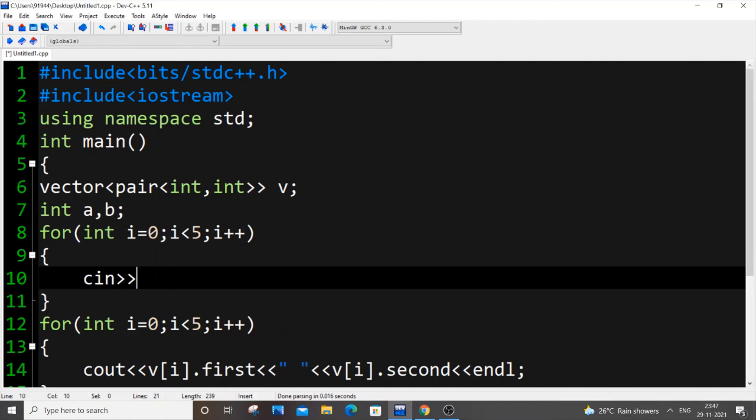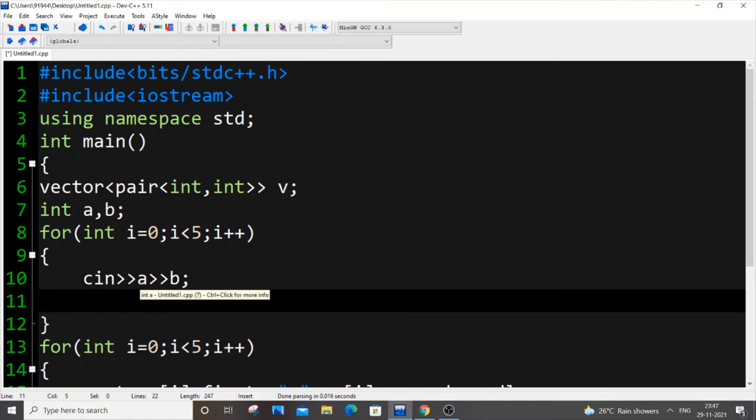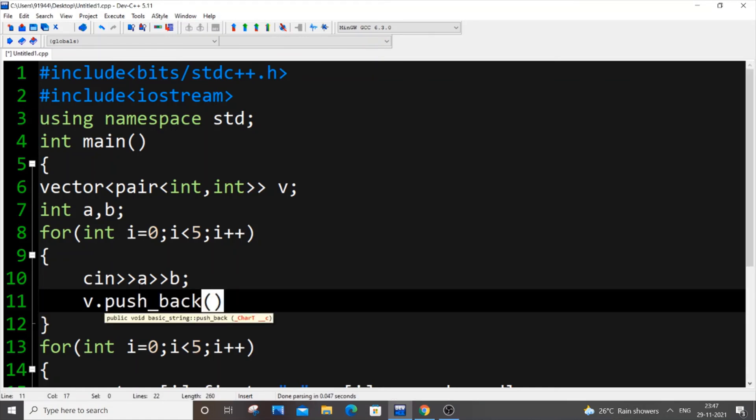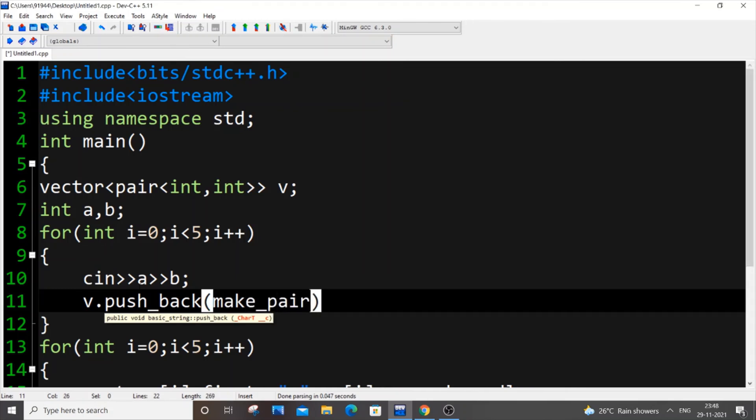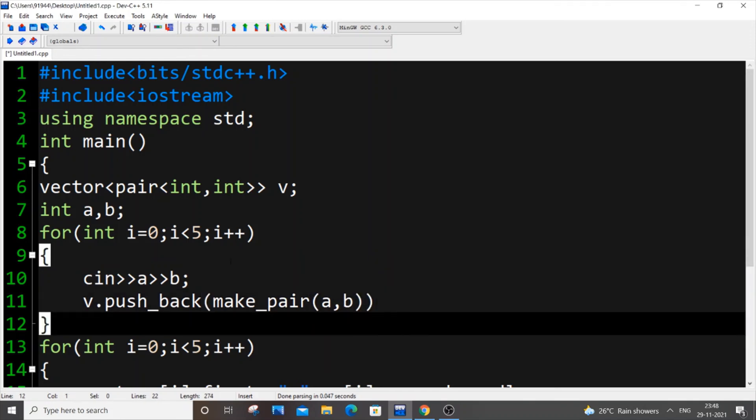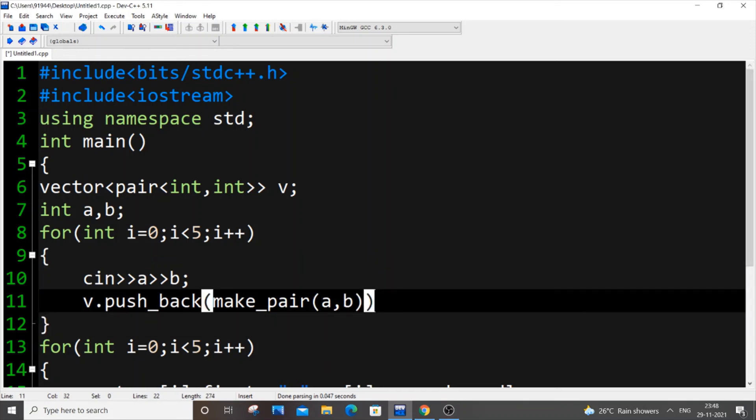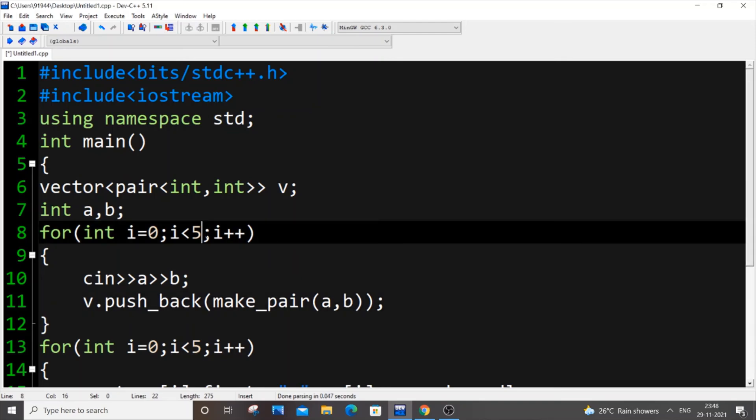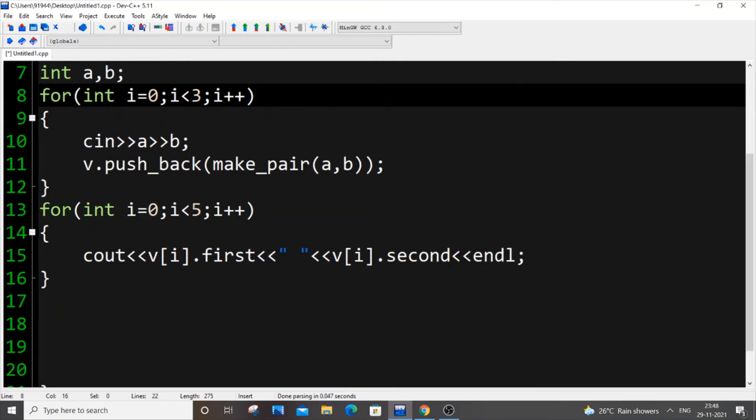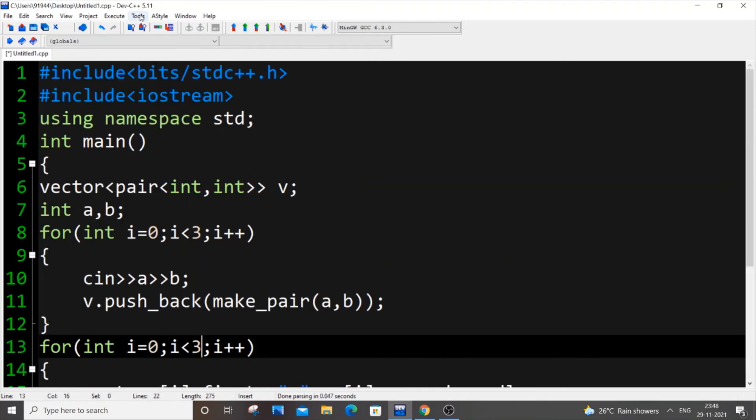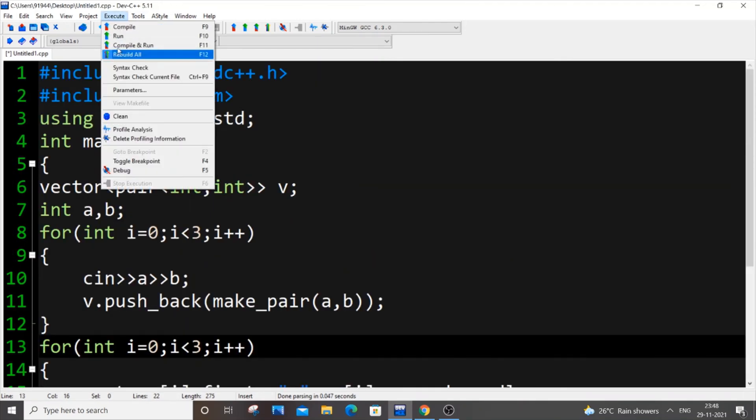Next line what we'll do is we'll do v dot push underscore back and here we'll be passing, going to make underscore pair of a comma b. There's also multiple ways of doing this, I will show you now. This will work I guess, let me just reduce the number of values, we put three. We'll run it now.